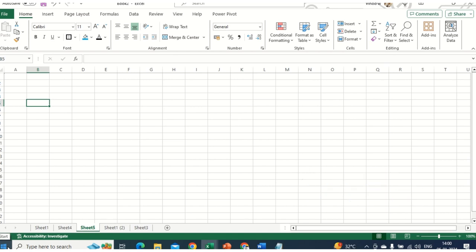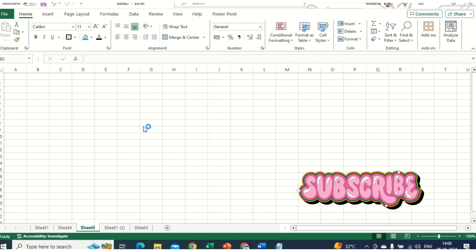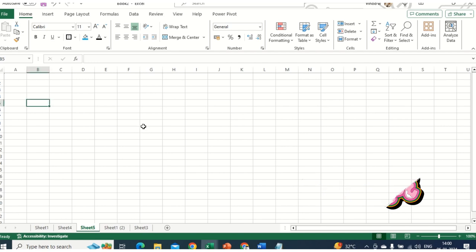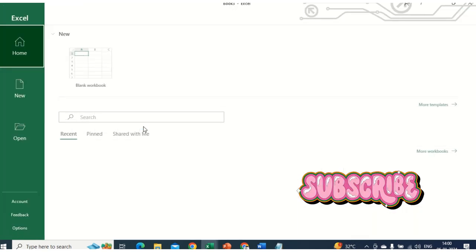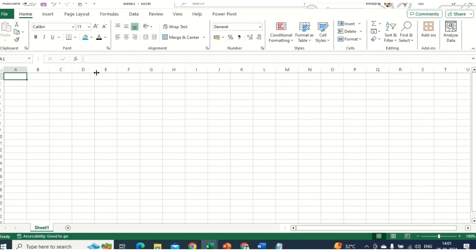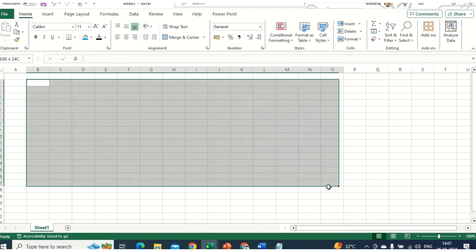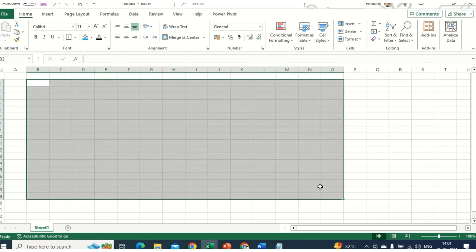We'll just click on the Start button and then click on MS Excel. As soon as you open MS Excel, you can see the home screen in your window, which is new. Then you need to click on Blank Workbook. As soon as you hit Blank Workbook, this is the spreadsheet you can see — the workbook area where you will be working with all these activities.